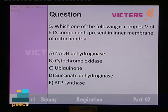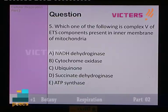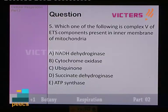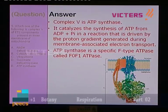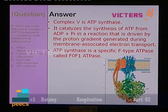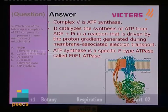Question number 5: which is complex 5 of the electron transfer system components present in the inner membrane of mitochondria? Options: A NADH dehydrogenase, B cytochrome oxidase, C ubiquinone, D succinate dehydrogenase, E ATP synthase. Complex 5 is ATP synthase — it catalyzes the synthesis of ATP from ADP and pyrophosphate in a reaction driven by the proton gradient generated during membrane-associated electron transport. ATP synthase is a specific F-type ATPase called F0F1 ATPase. The answer is E — ATP synthase.